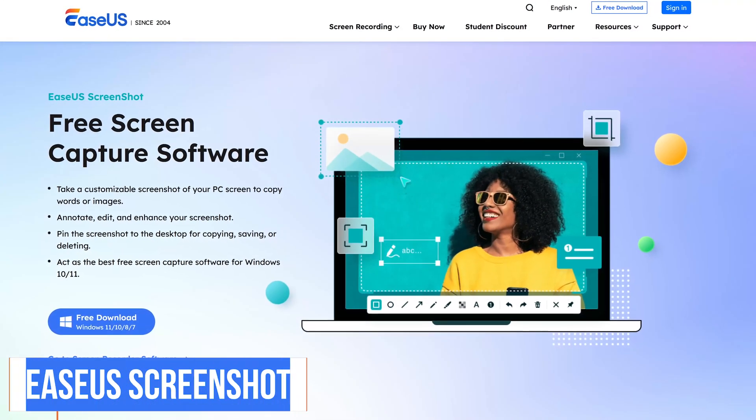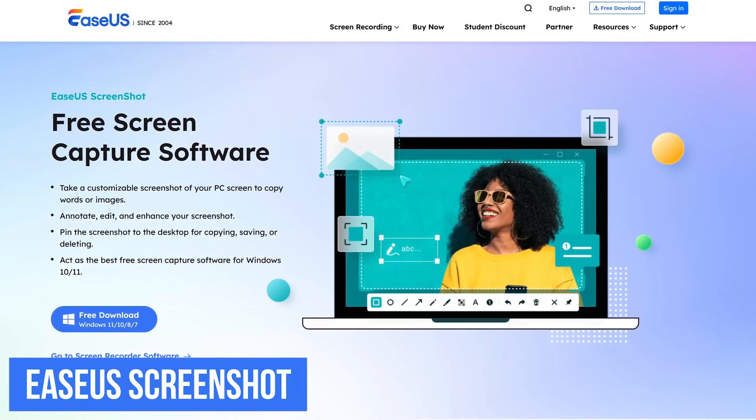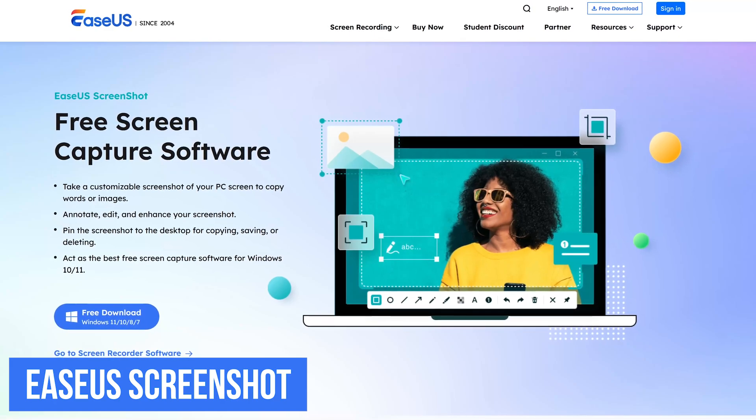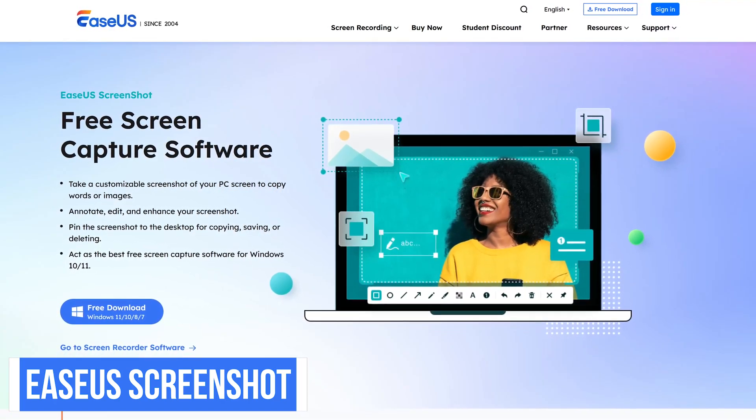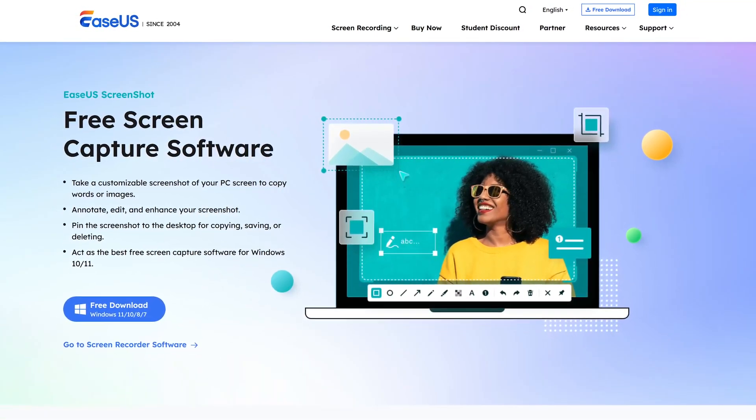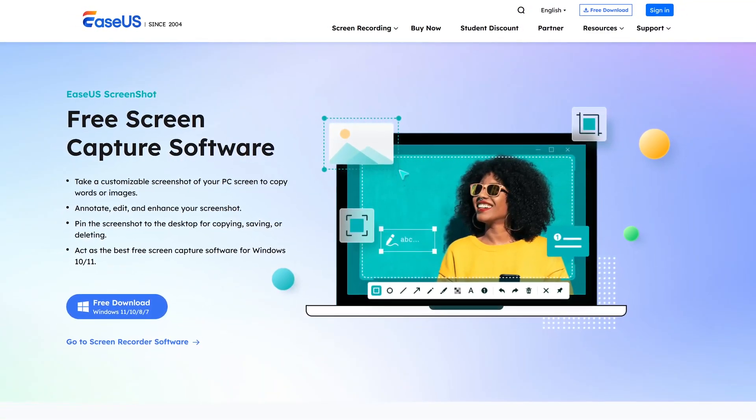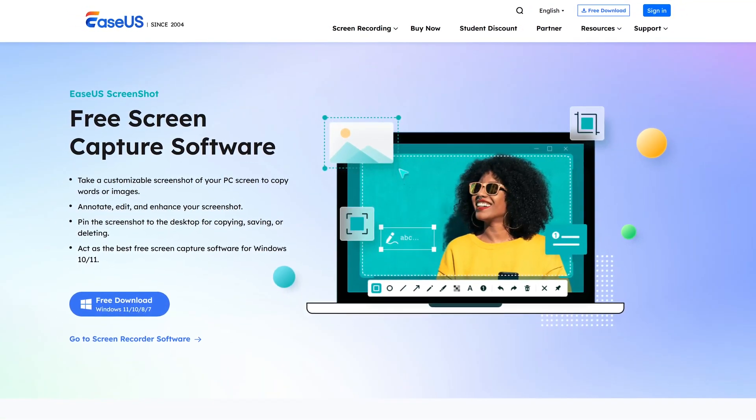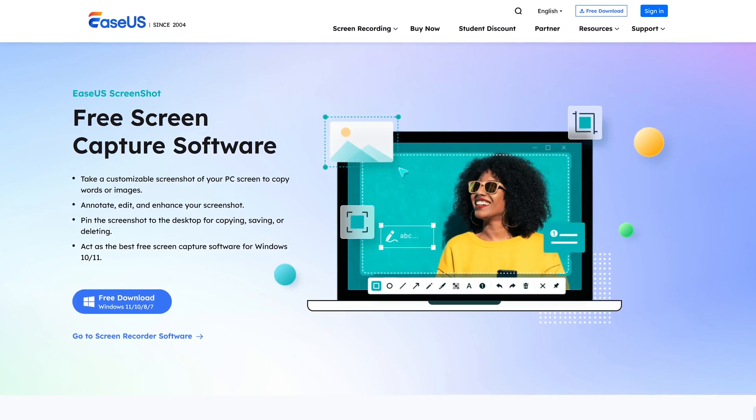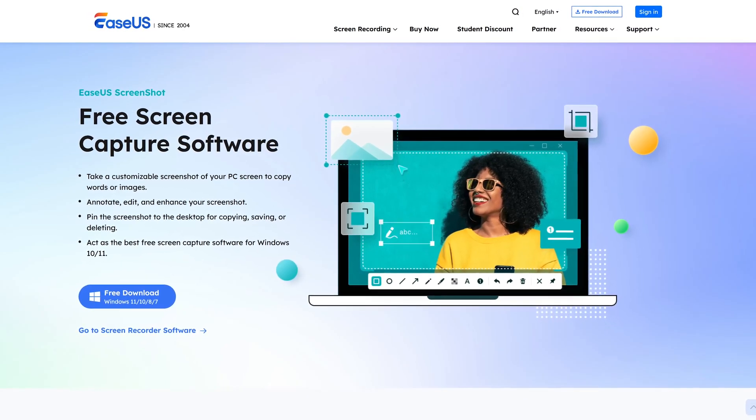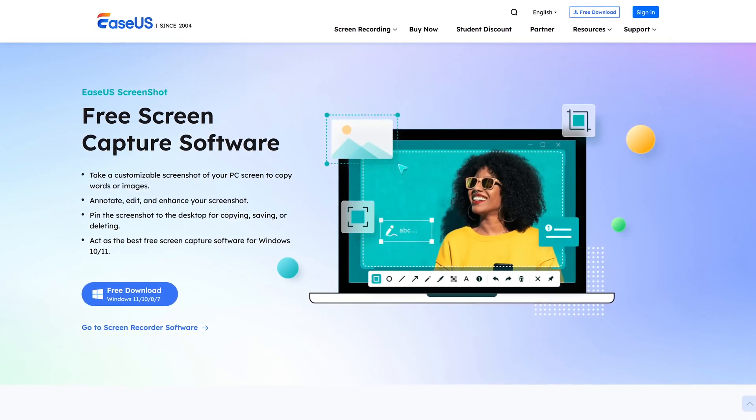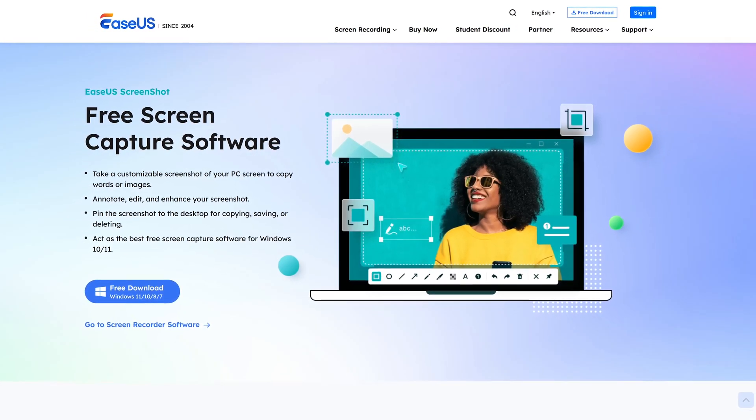And the last of our bonus picks is EaseUS Screenshot. It has the basics for capturing what is on your screen and has comprehensive editing tools to crop, annotate, add shapes, arrows, and text to your screenshots.